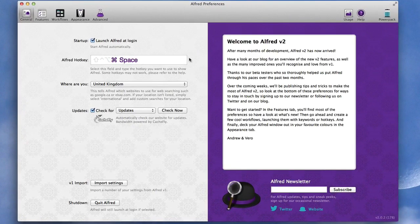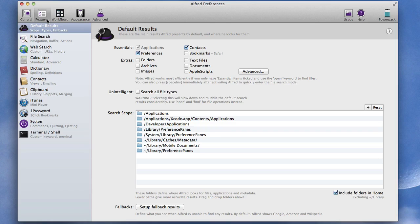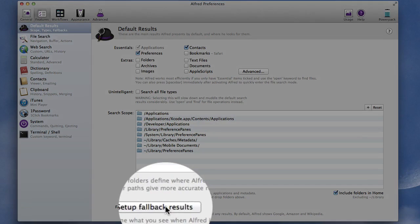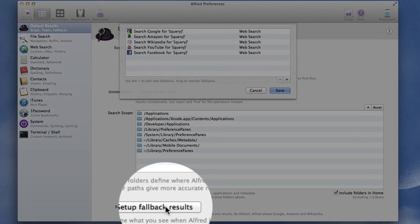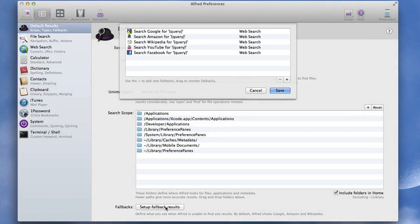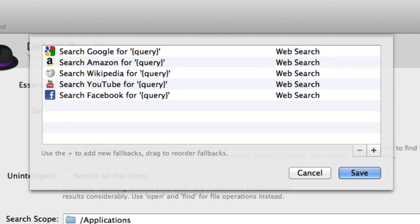Now when it's doing searches there's a thing in here where in the features section there's a thing where you set up fallback results. So when I'm doing a search there, a standard search it'll search through Google first of all then it'll look in Amazon and Wikipedia and YouTube and Facebook.